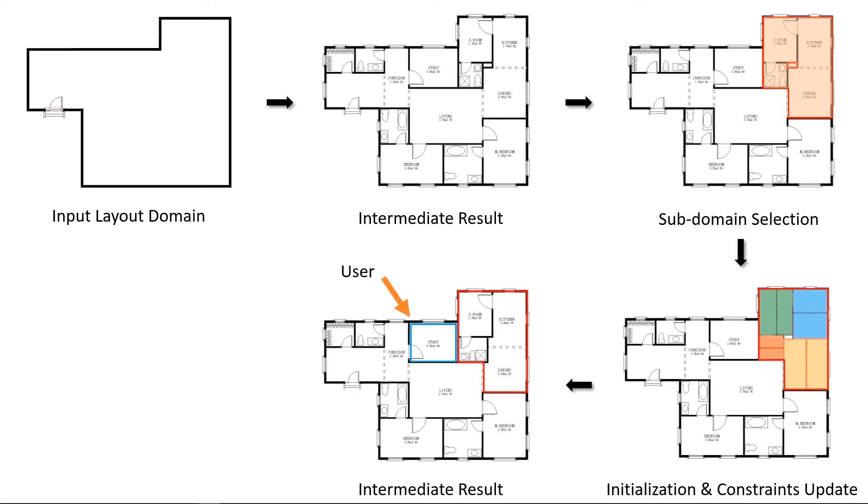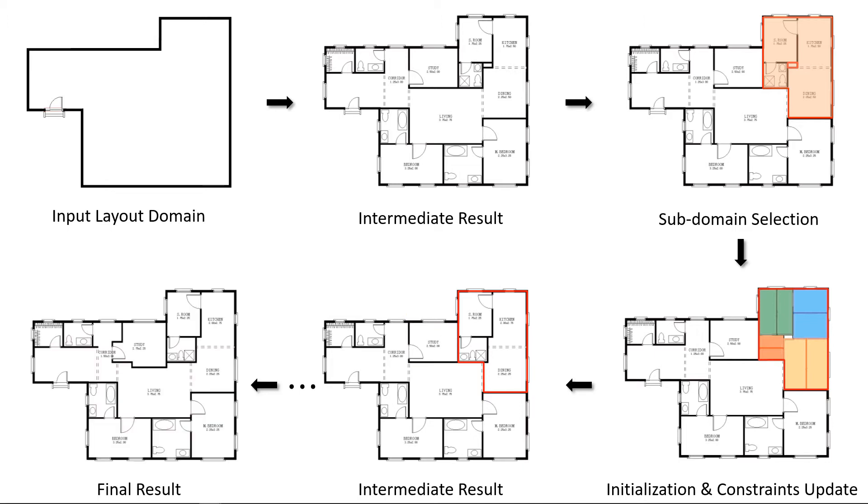In this example, the user specified the study room in blue rectangle as the subdomain for further improvement. This is the final result.